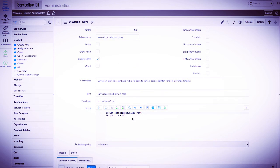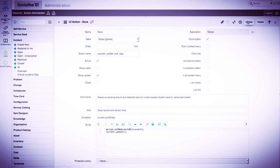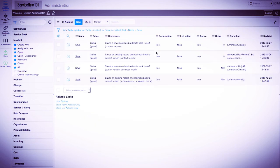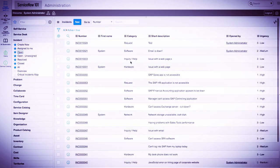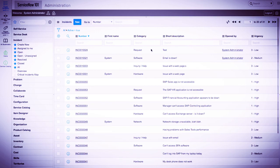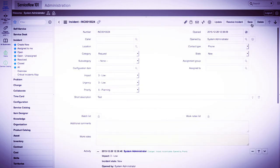We'll go ahead and activate this UI action and go back into an incident. Here we can see there is now a save button in the top right corner.